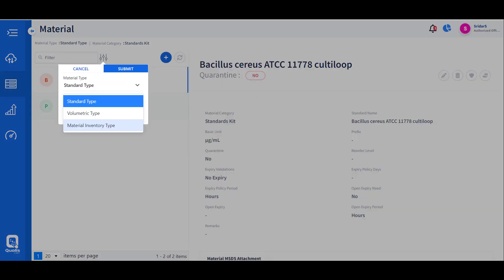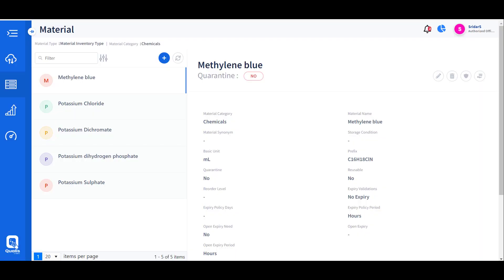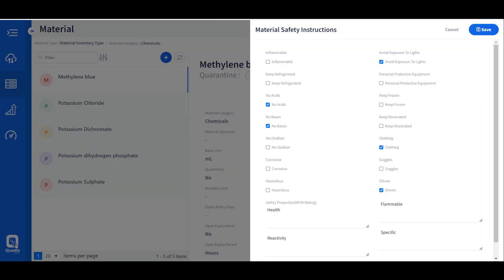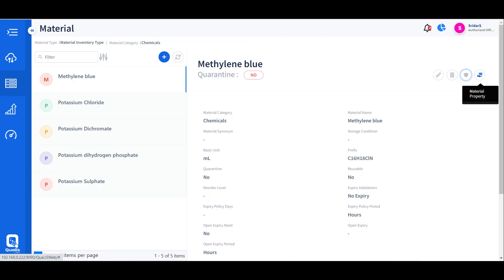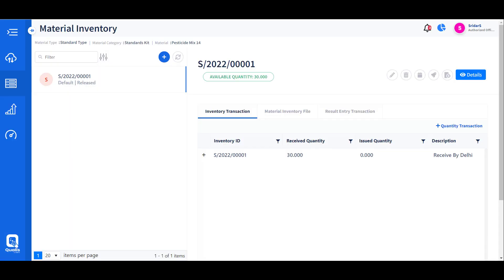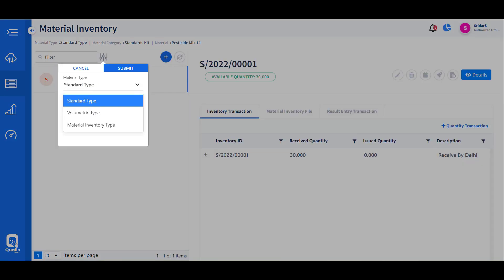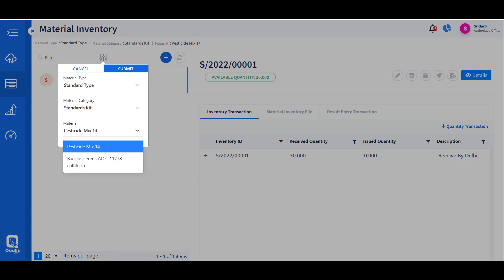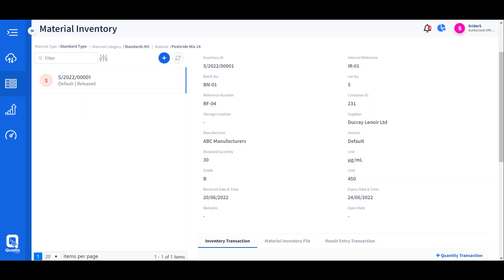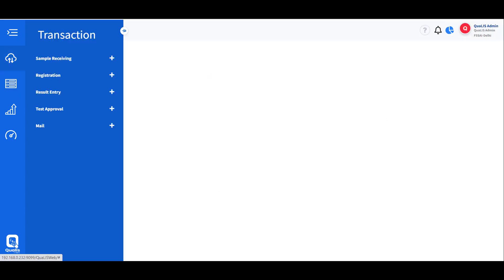Material management allows defining all materials, inventories, reagents, and standards along with quantities and expiry dates. Material safety data sheets and material properties can also be associated for reference and safety. Each inventory procured is added to the system with its properties and expiries, and as inventories are consumed, the balance is maintained. Reorder level alerts can be defined so that any inventory falling below the reorder level can be immediately procured.